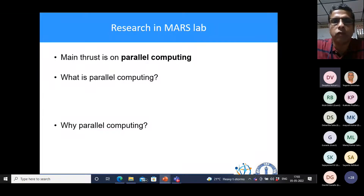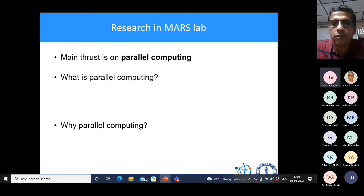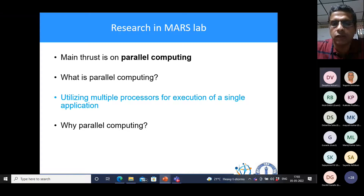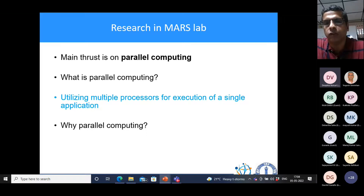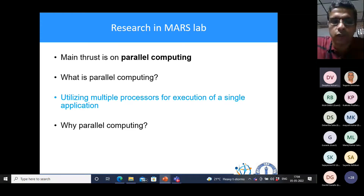So what do we do? The main thrust in our lab is on parallel computing. For those of you who may not be familiar — parallel computing is basically about utilizing multiple processors for execution of a single application. Most of you would have done sequential programming on a single process running on a single core. In parallel computing, we utilize multiple such cores and processors for executing a single application.